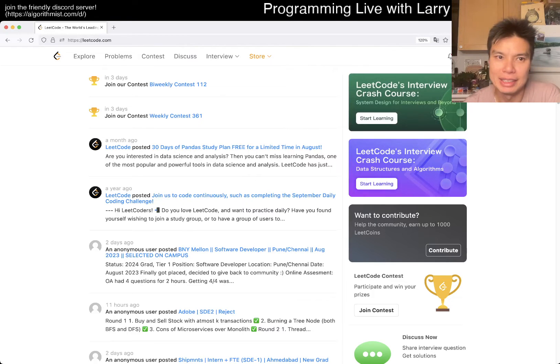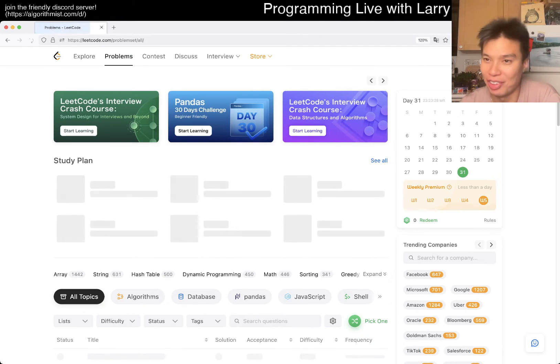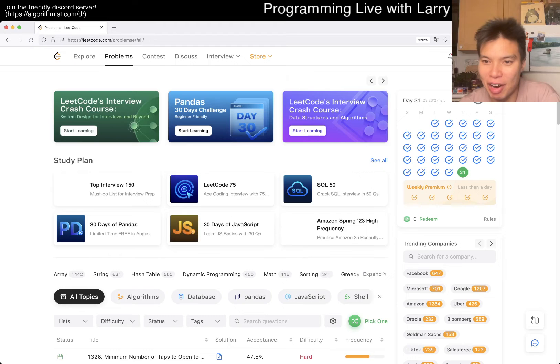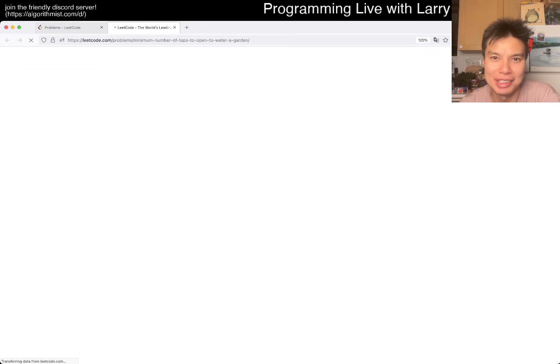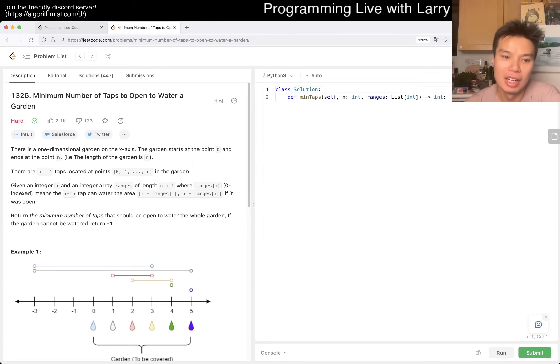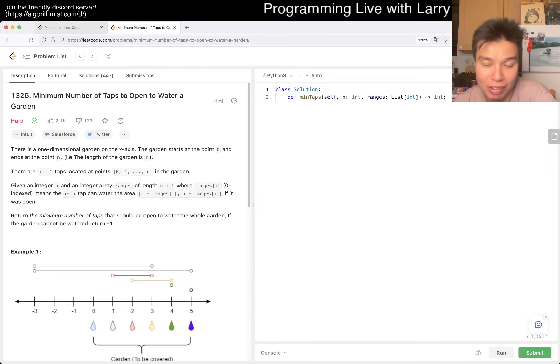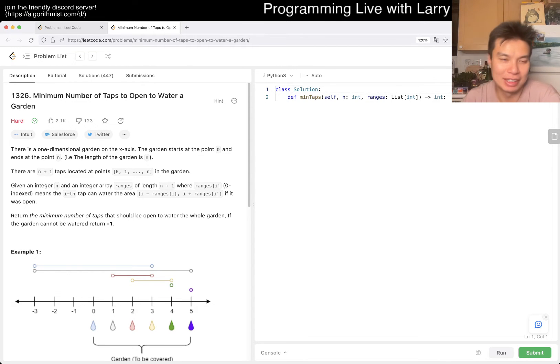Hey everybody, this is Larry. This is day... oh yeah, of course, it's the last day of August. Hit the like button, hit the subscribe button, join the Discord. Let me know what you think about today's problem. And apparently we're starting or ending with another hard problem. Let's take a look.